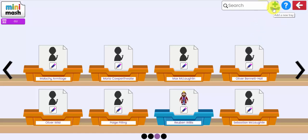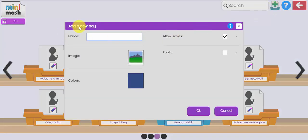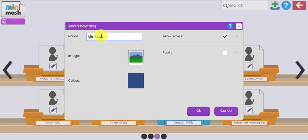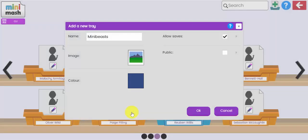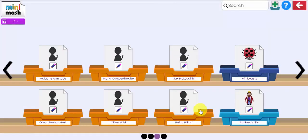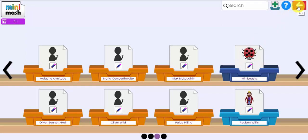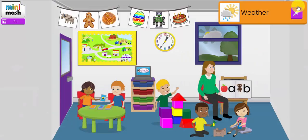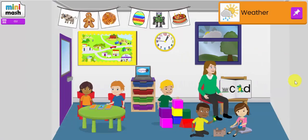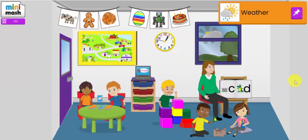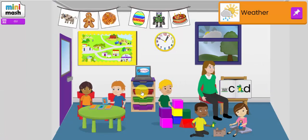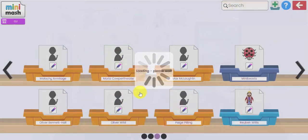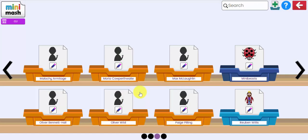Now you can also add at the top here, you can add a universal tray or it could be a topic based tray. So today I'm going to do something on mini-beasts because I'm going to create a puzzle with a ladybird on it. So there's my mini-beasts tray that I'm going to save some resources to. So let's come out of that. Now when the children log in with their individual login, they won't see all of the trays there.